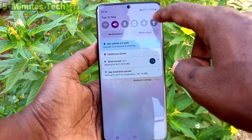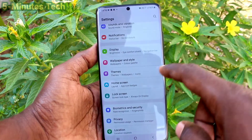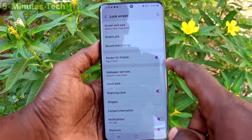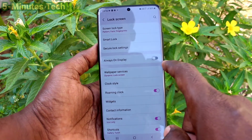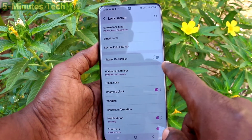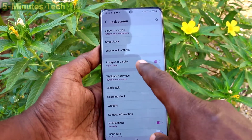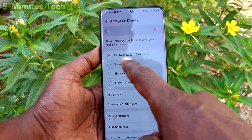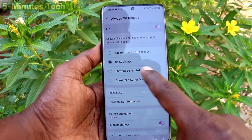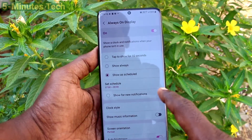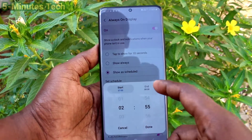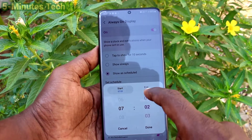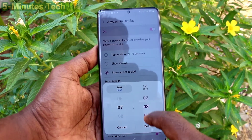First of all, go to the Settings, then click on Lock Screen, and turn on the Always On Display button. Here you can choose from the available options.